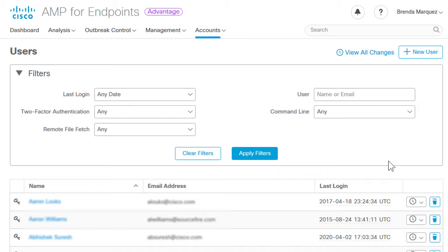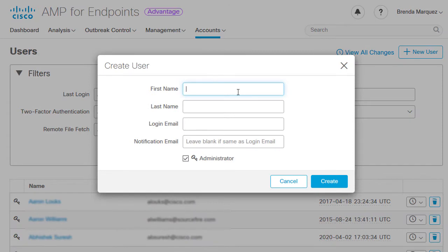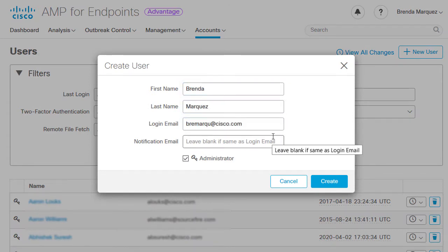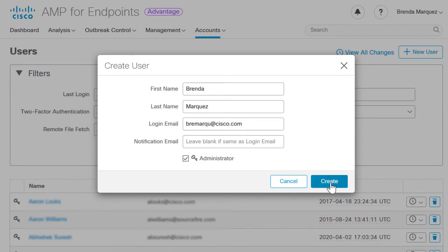Once you're in, go to Accounts, then Users, click New User, and fill in the required fields. The login email will be needed when accessing the AMP console, and the notification email is the one that receives all the notifications. Don't forget to check the administrator box and create it.